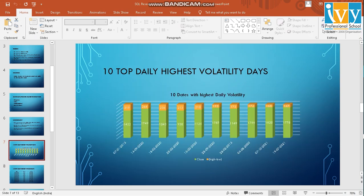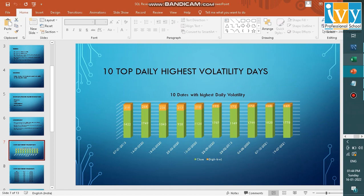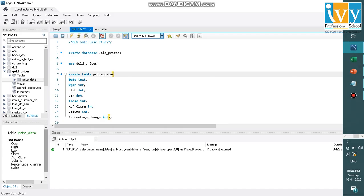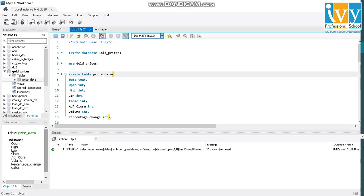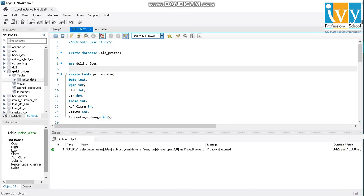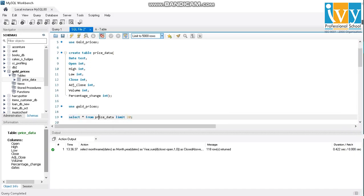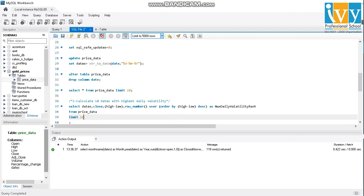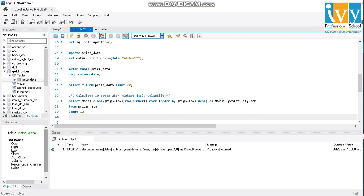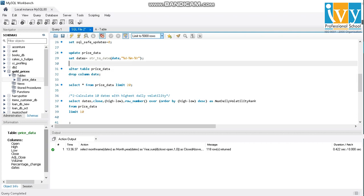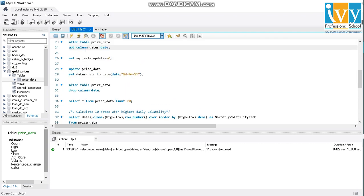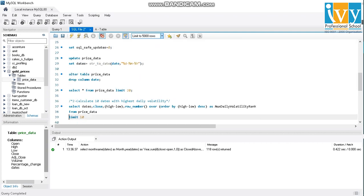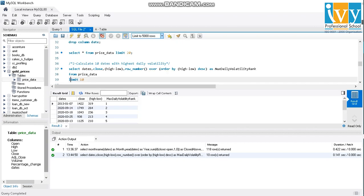So to find the 10 top daily highest volatility days, I have written the code and I'll execute it right now. Here are the top 10 volatility days. So here are the volatility days and I've ranked it in order. So I've just pasted the output in my presentation.